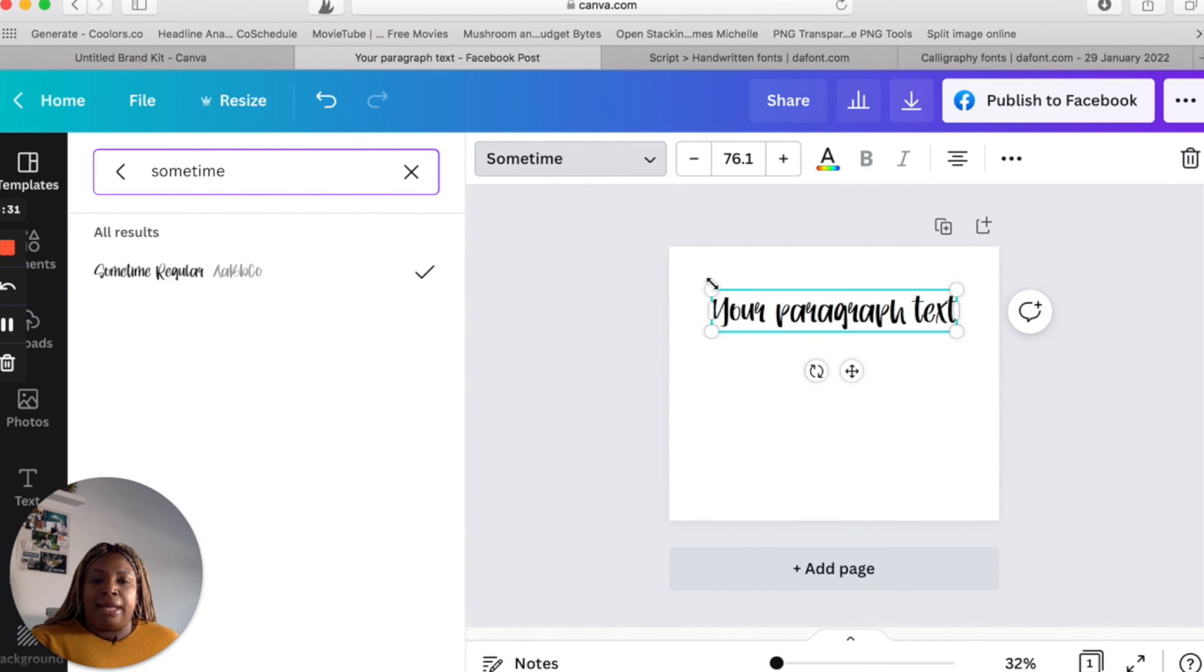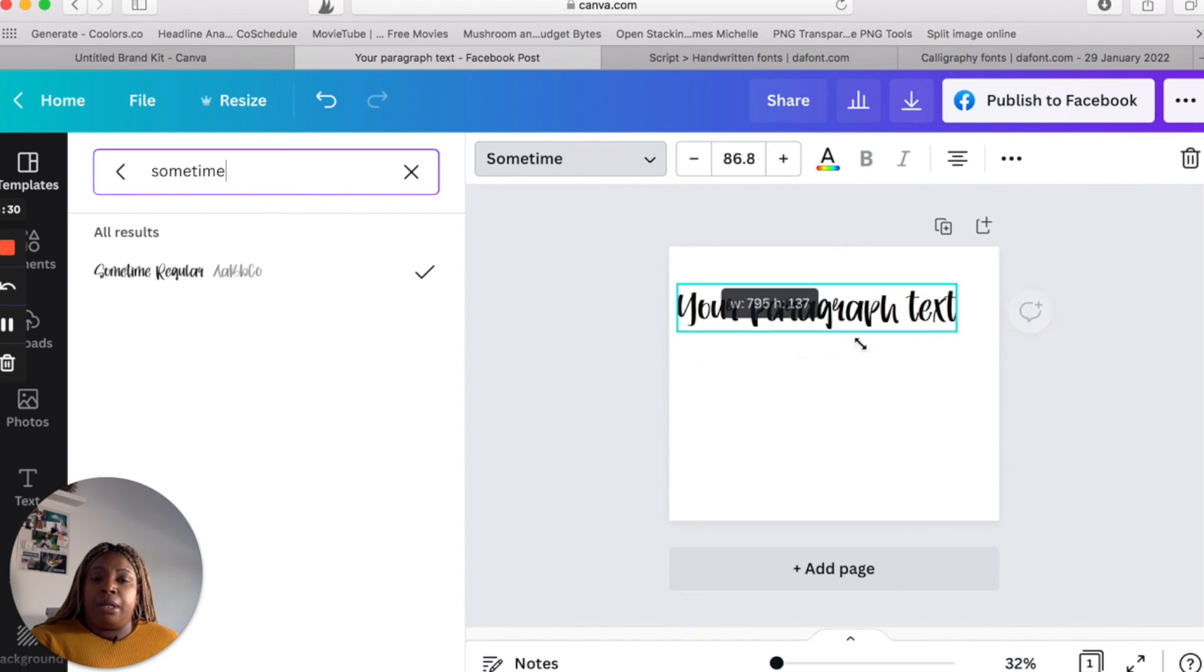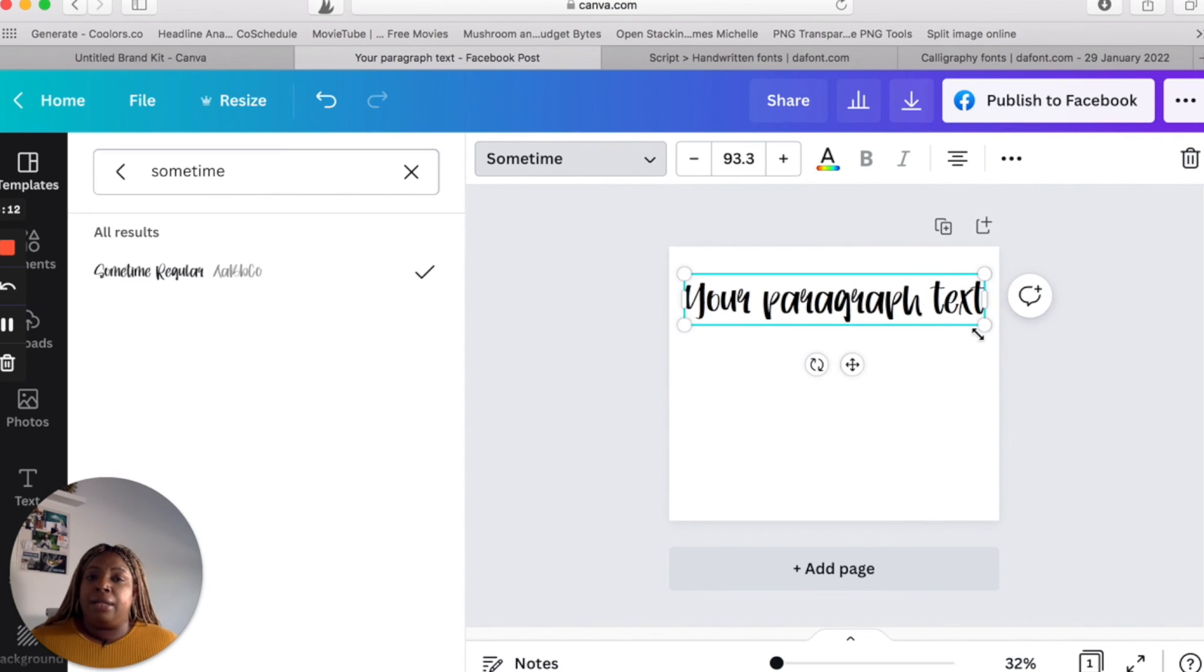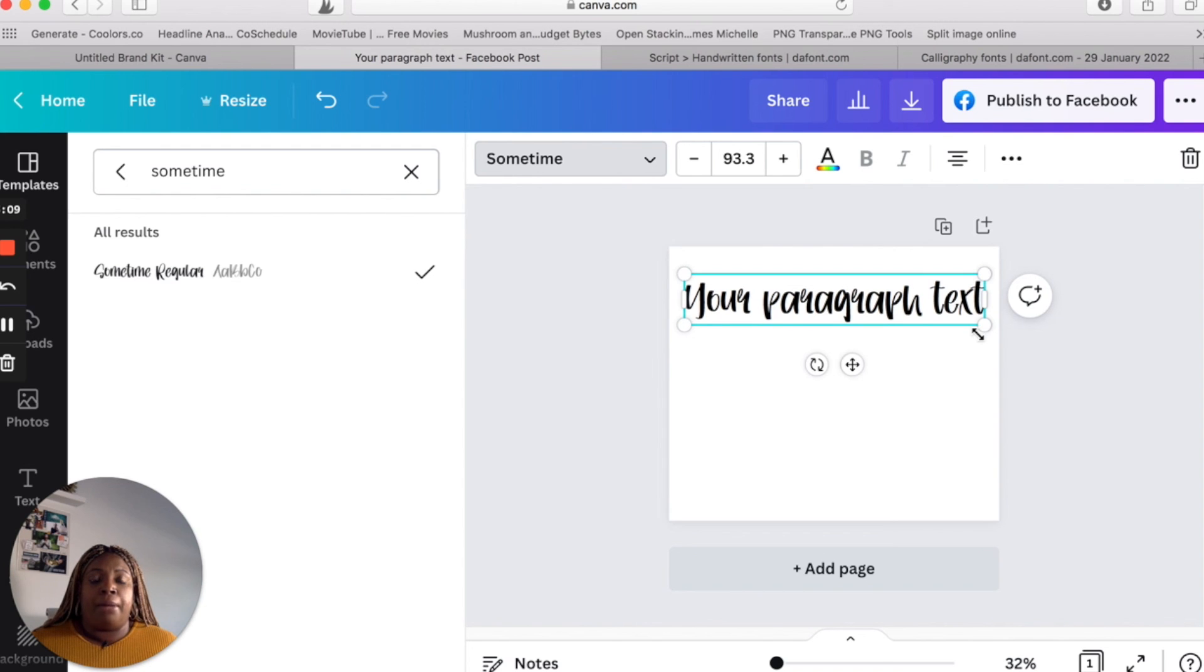And it's as simple as that. You can also do this on the mobile app. I'll go ahead and do a separate video showing how to do this on the mobile app.